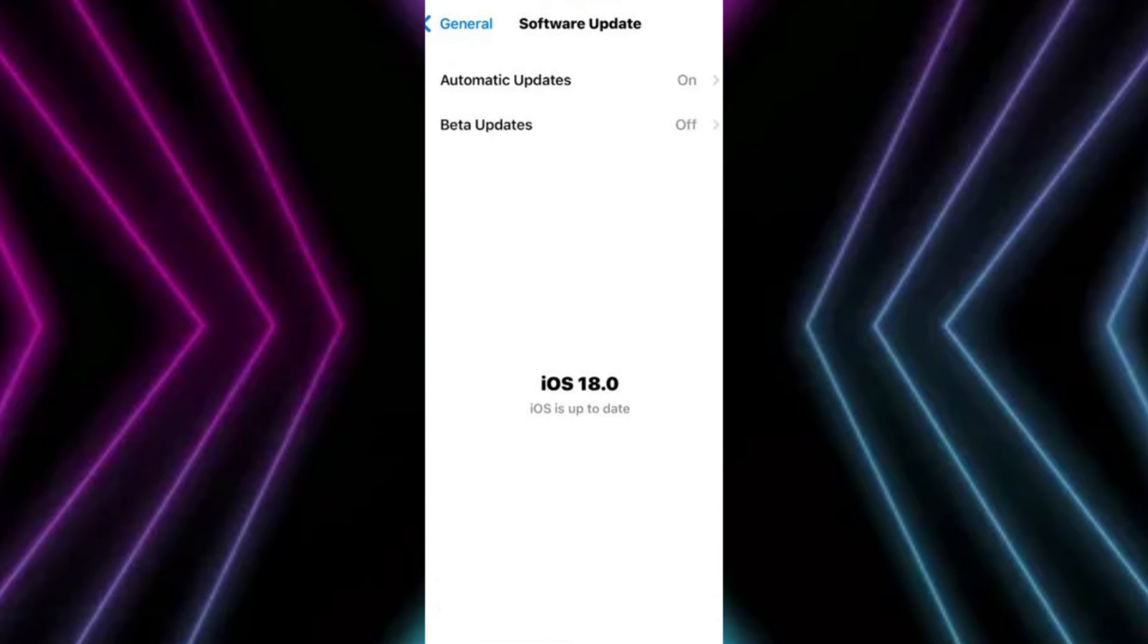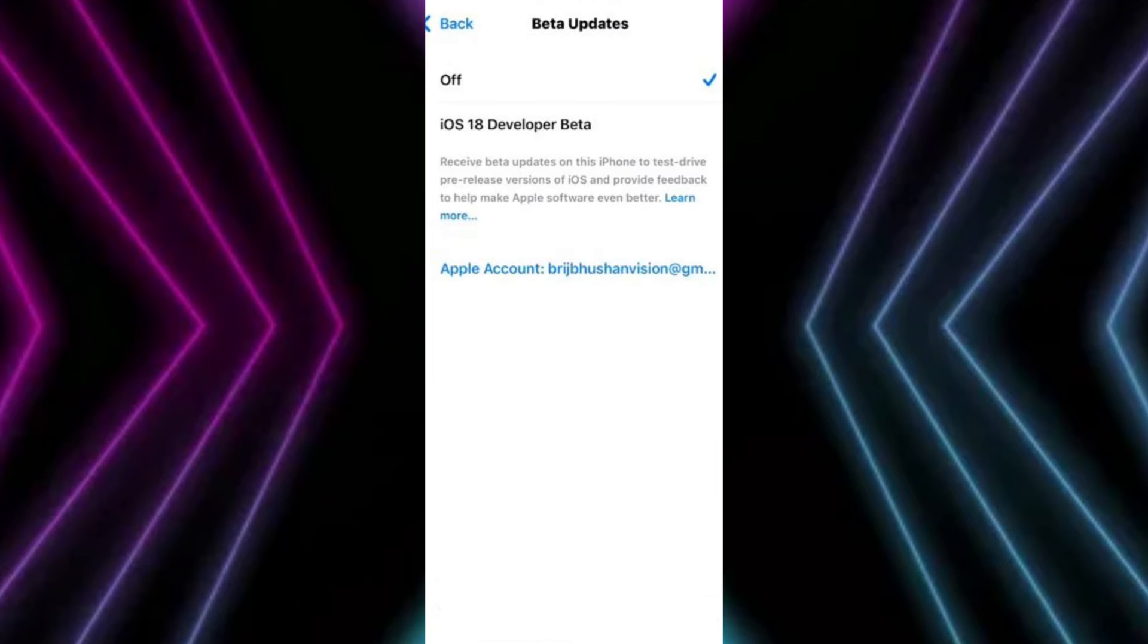Now the second option will be Beta Updates. Open it up. Now in here iOS 18 will be selected. Make sure to select Off.